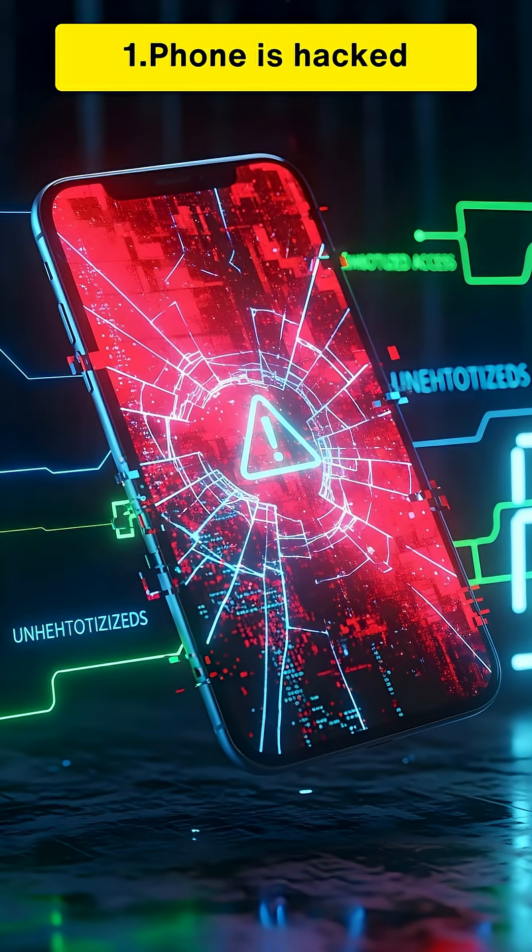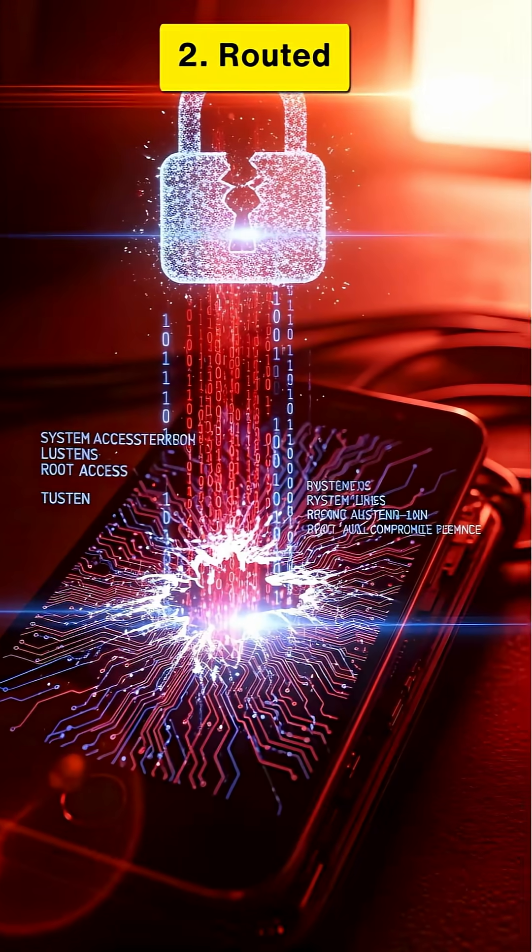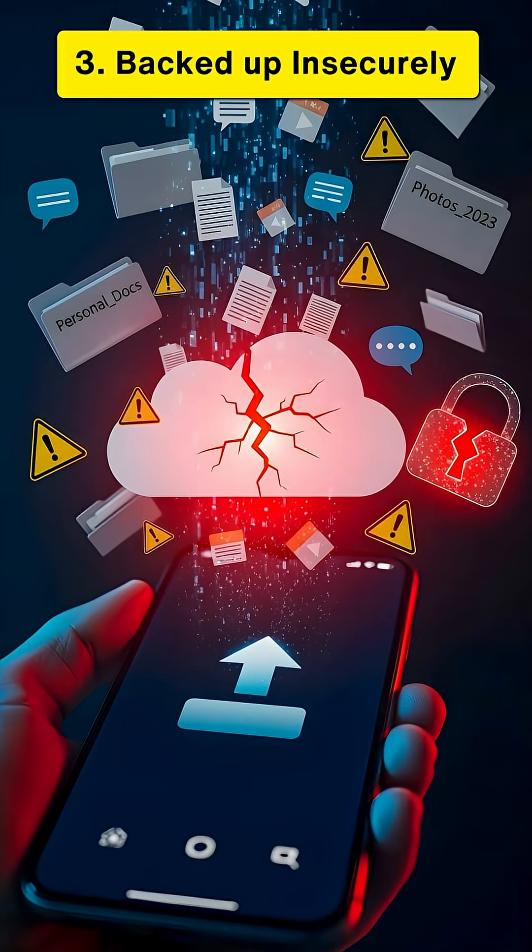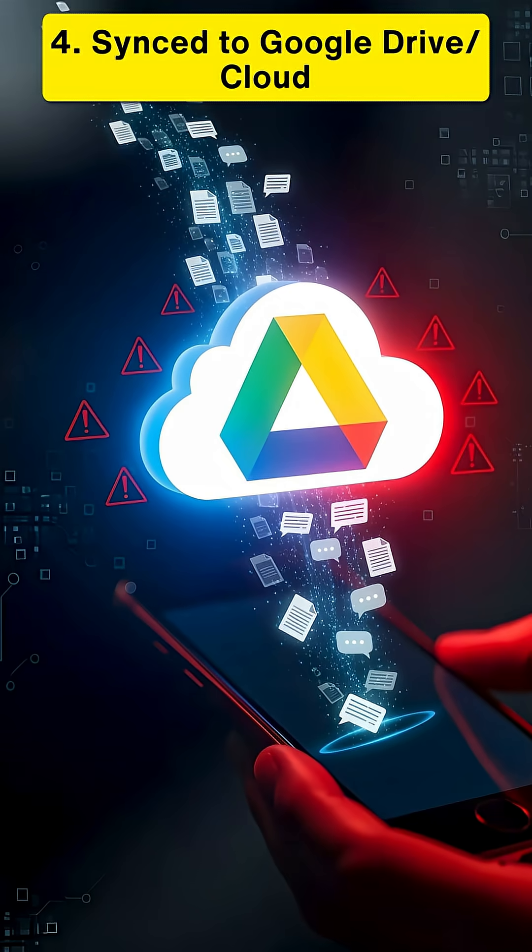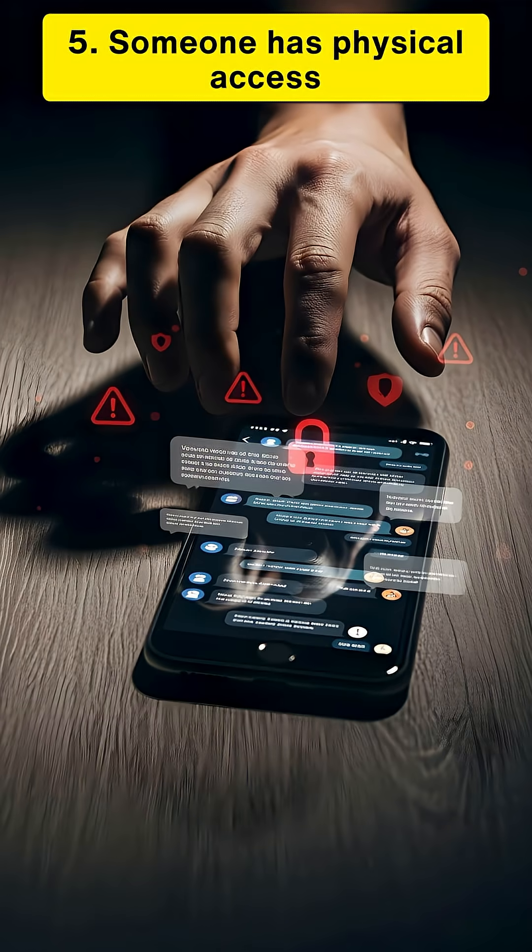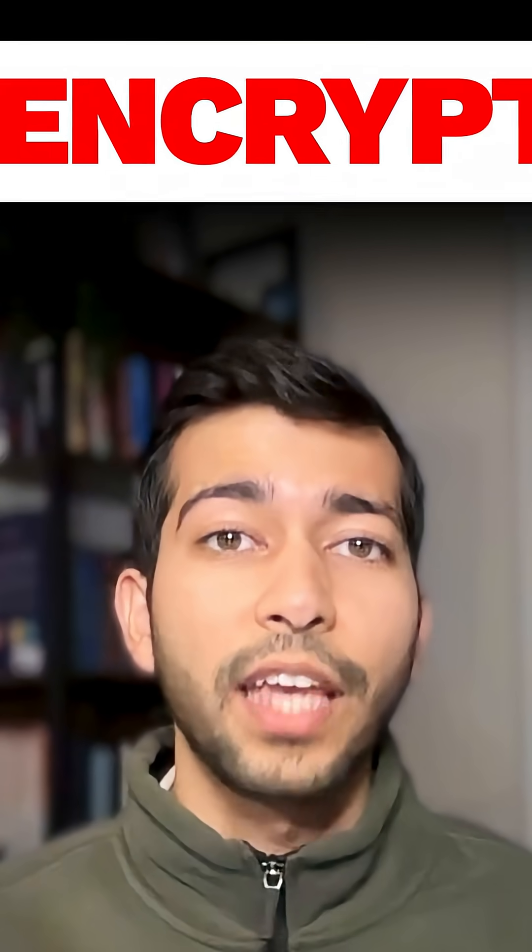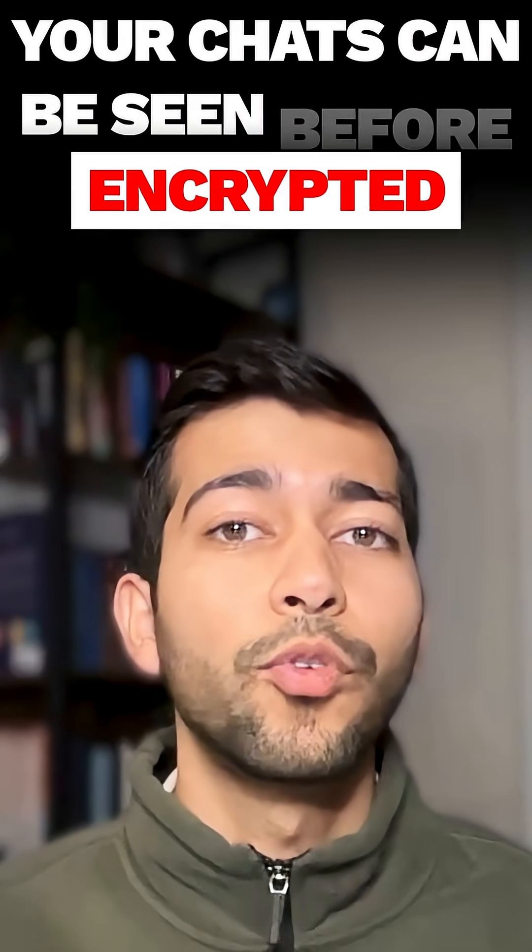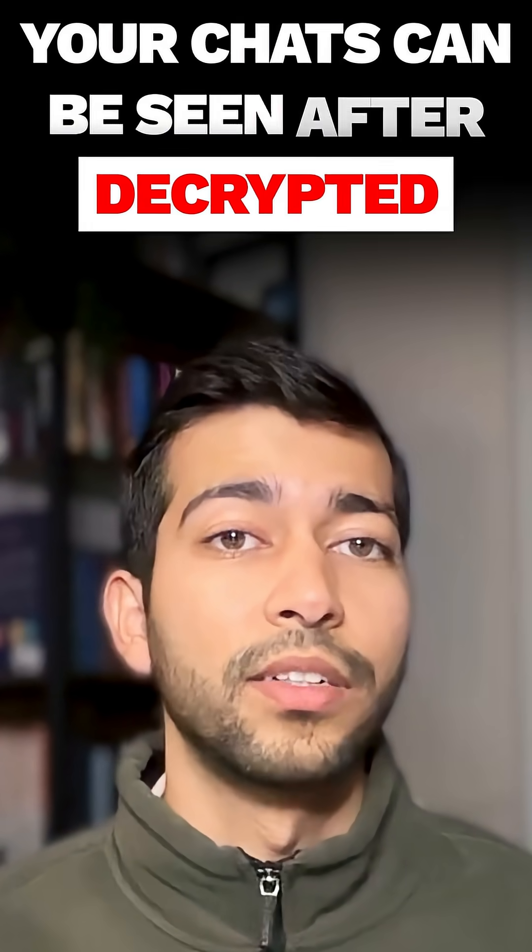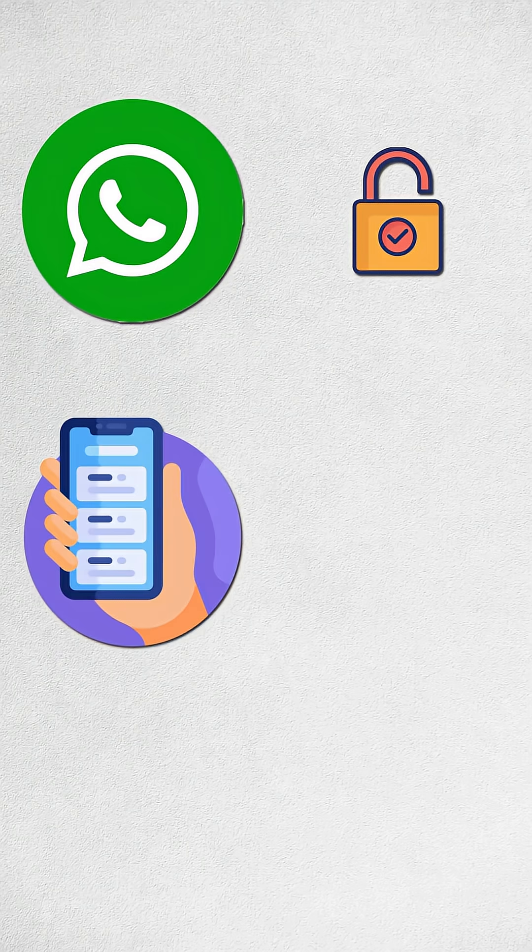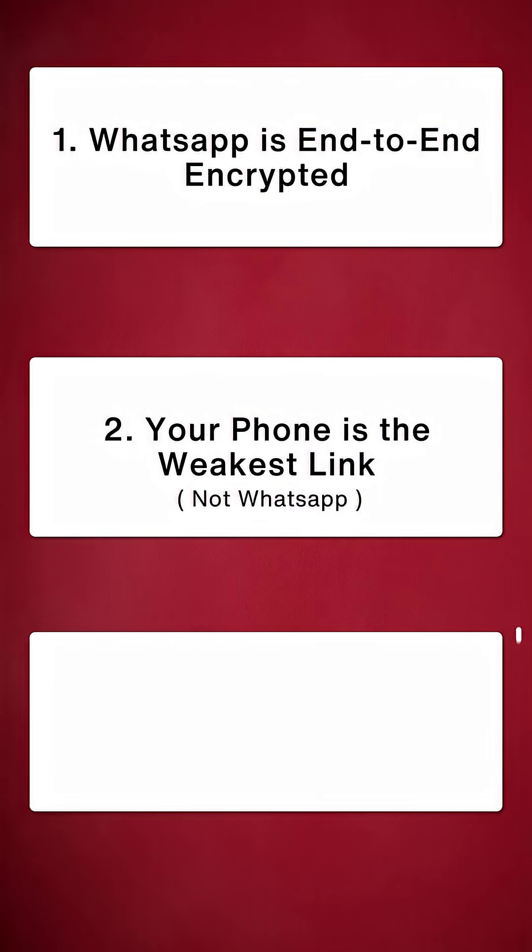If your phone is hacked, rooted, backed up insecurely, synced to Google Drive or cloud, or someone has physical access, then in those cases, your chats can be seen before they are encrypted or after they are decrypted. Meaning, WhatsApp is locked, but your phone is the open door.